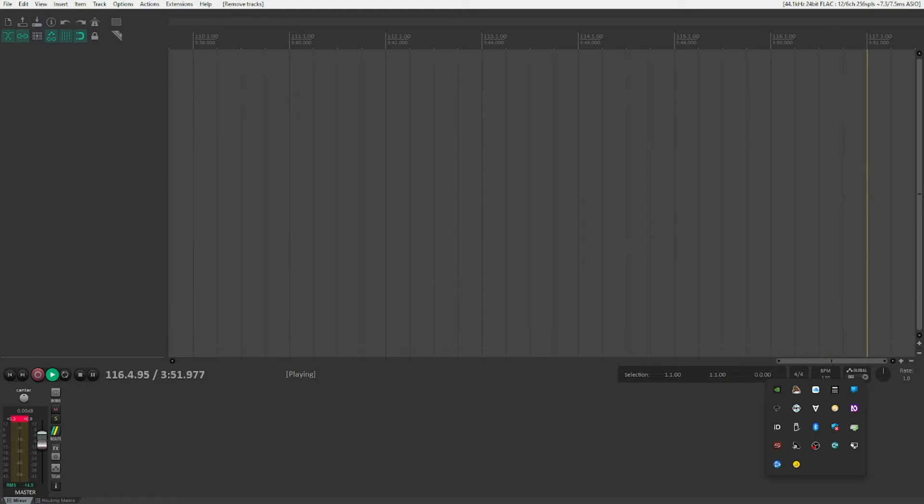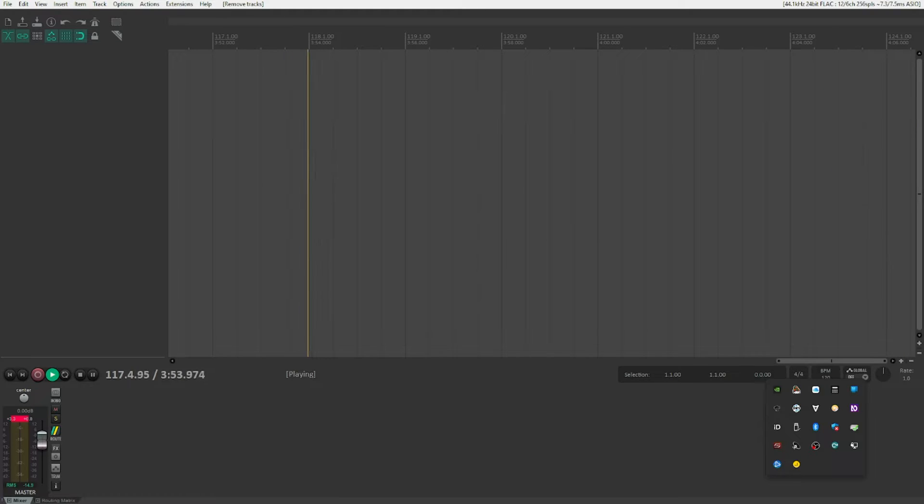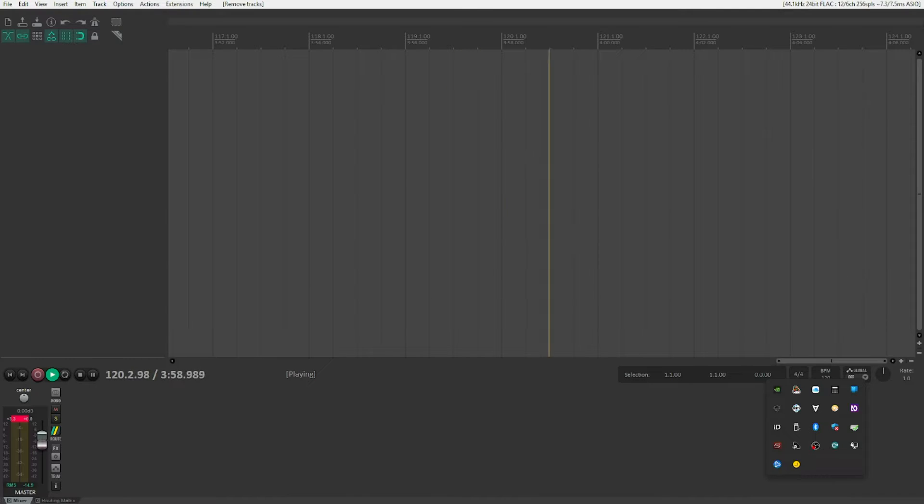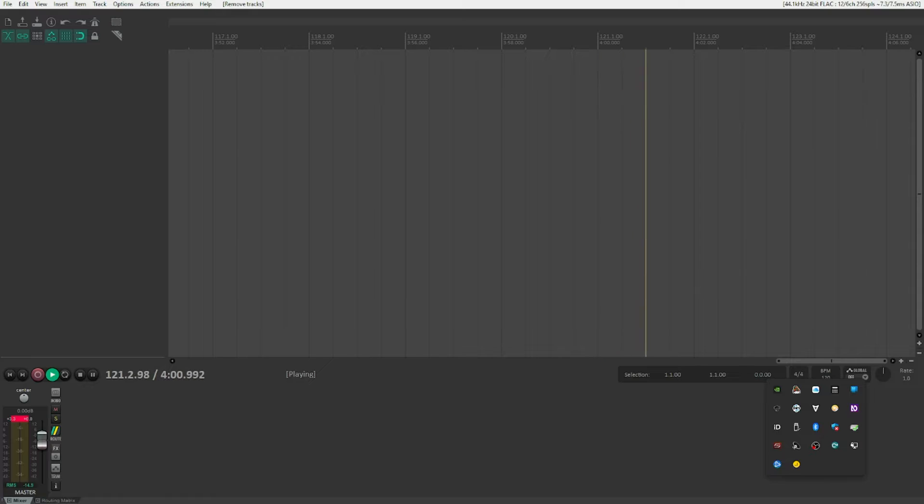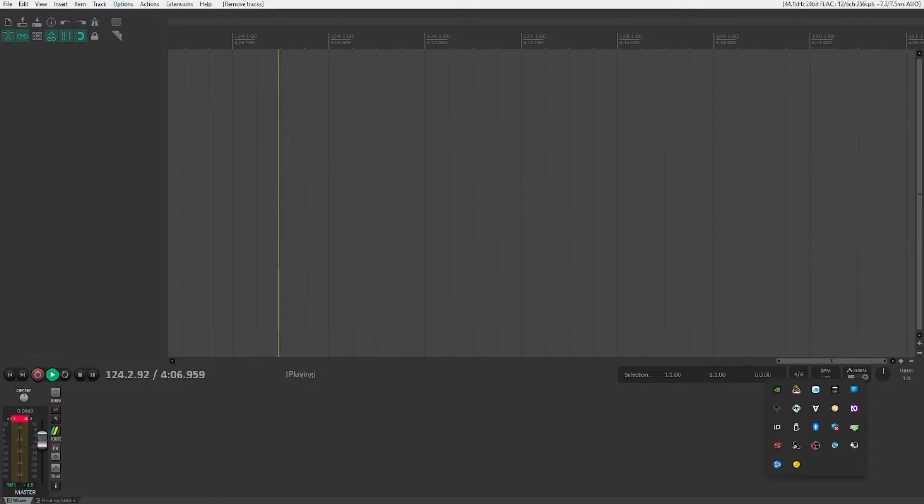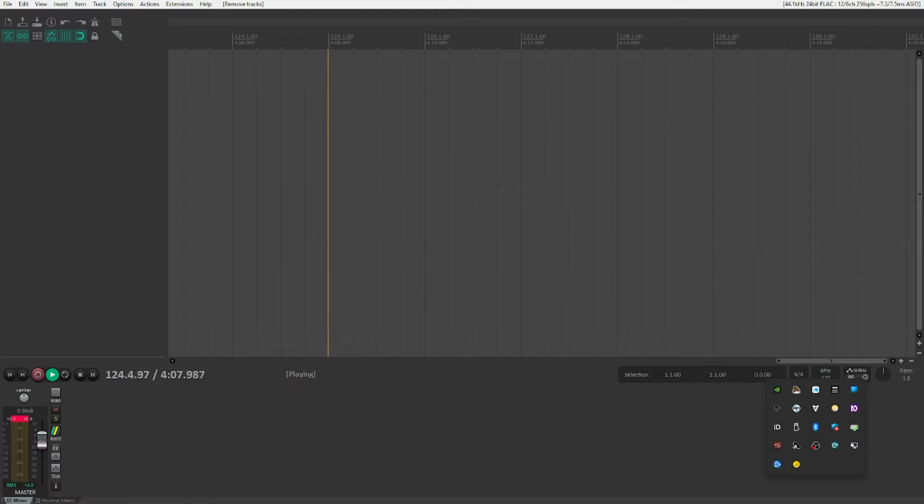CONTACT 6 was kind of accessible with additional plugins for NVDA or a dedicated script like the Access for Music CONTACT Access script, which allowed us to load patches individually into CONTACT, even without using complete control. Now, with CONTACT 7, things have changed.